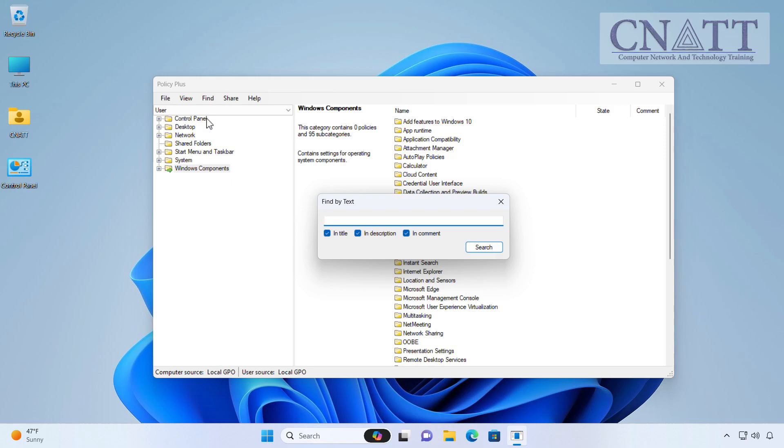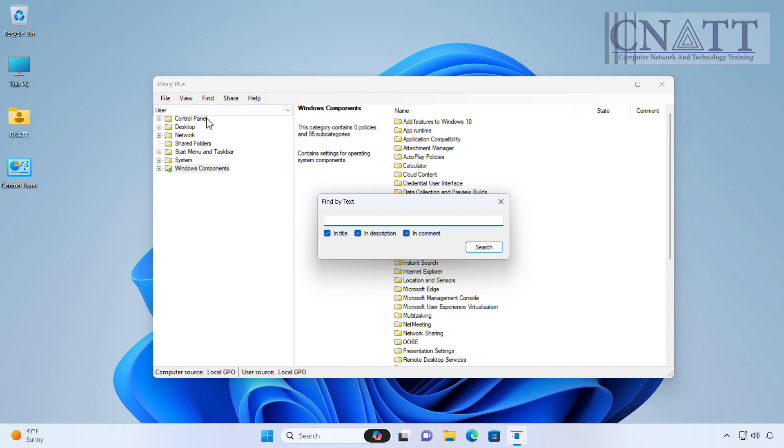Moreover, unlike the gpedit.msc application, Policy Plus cannot change policies for other users. Additionally, please note that this application tampers with the Windows registry, so a system backup is highly advisable. Moreover, it should only be used by experienced users.